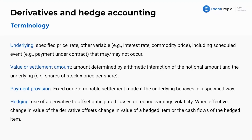Remember that a derivative is just a piece of paper. The underlying is a specified price — maybe the contract says I get a payout if the price of oil goes above $60 a barrel, or a rate or other variable, like if interest rates drop below a certain rate. These are all technically bets, though not necessarily risky ones. The value or settlement amount is determined by the arithmetic interaction of the notional amount and the underlying — shares of stock times price per share.